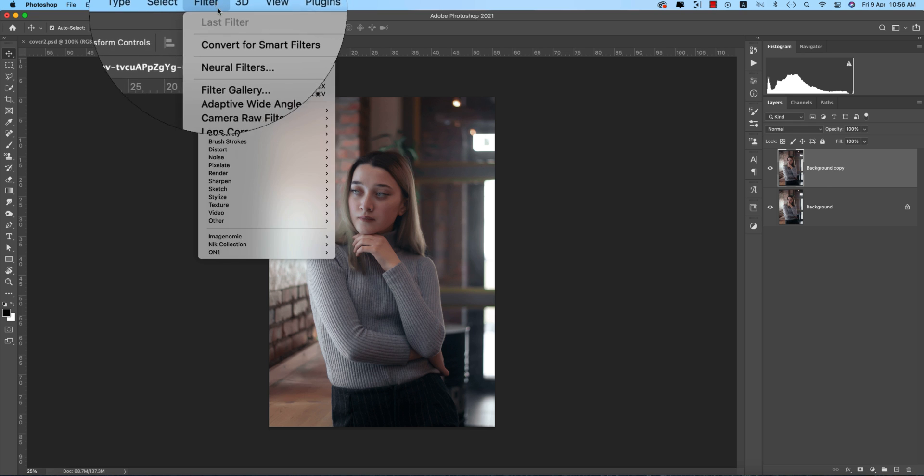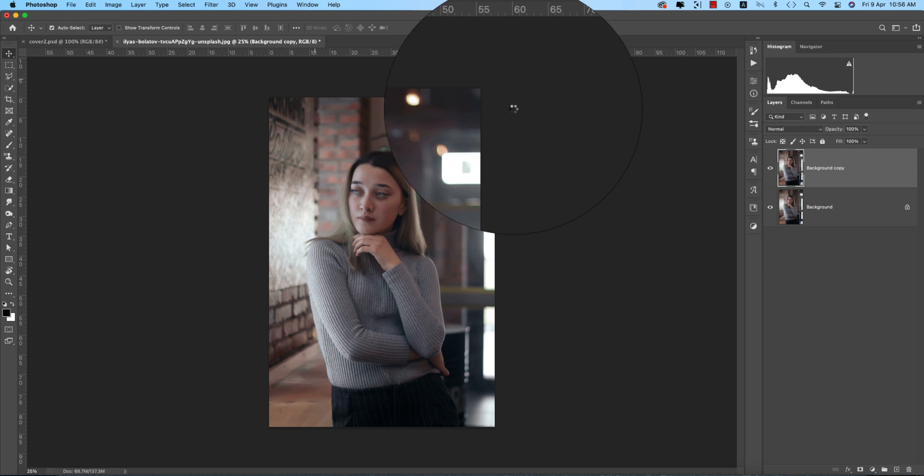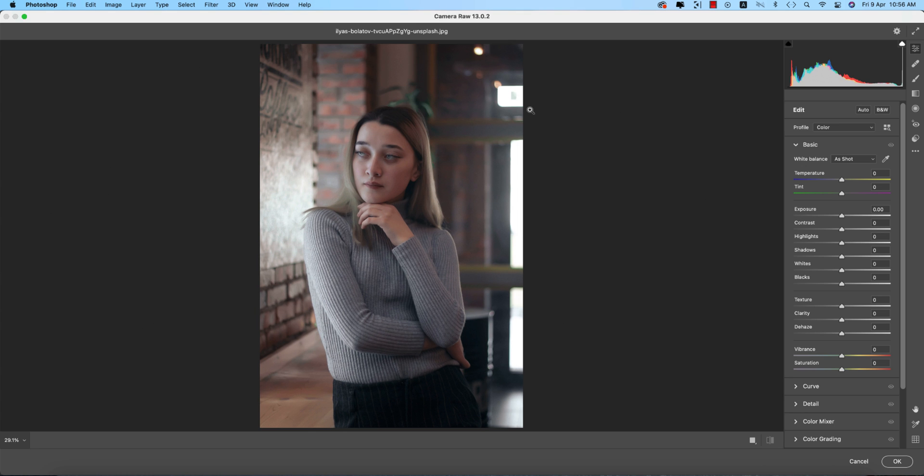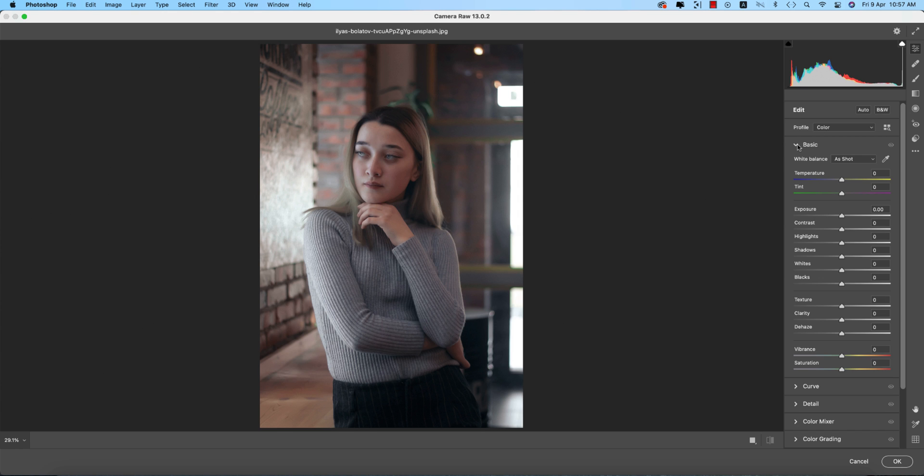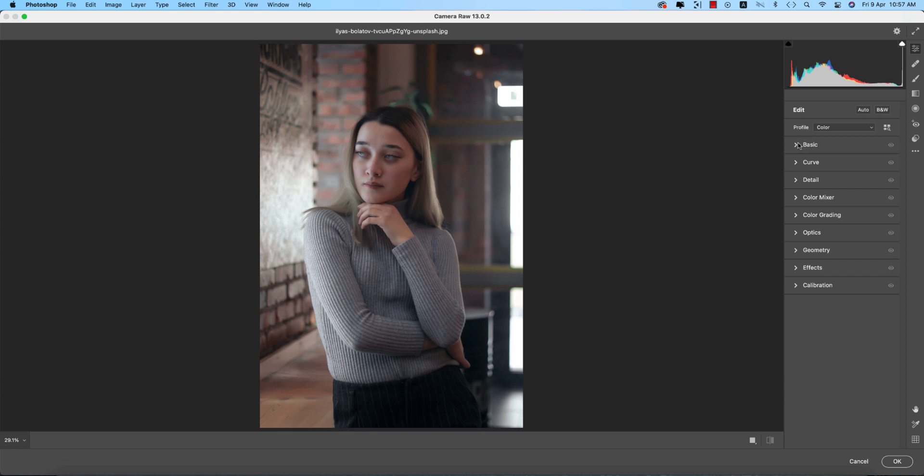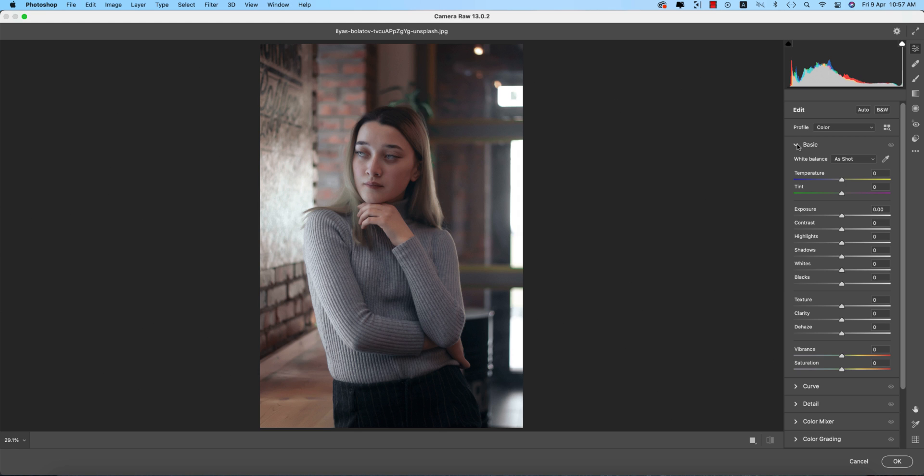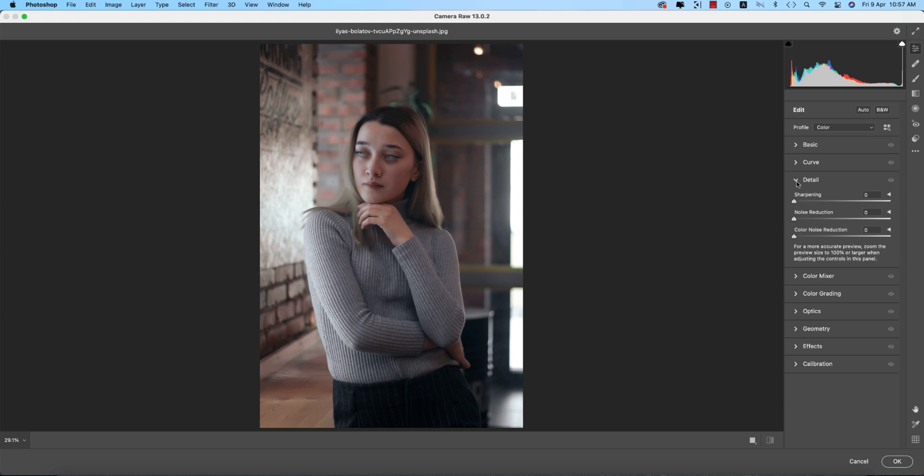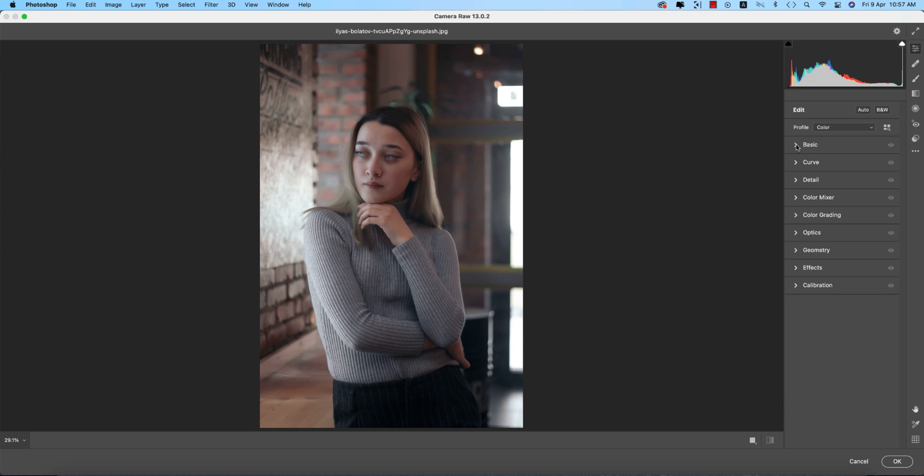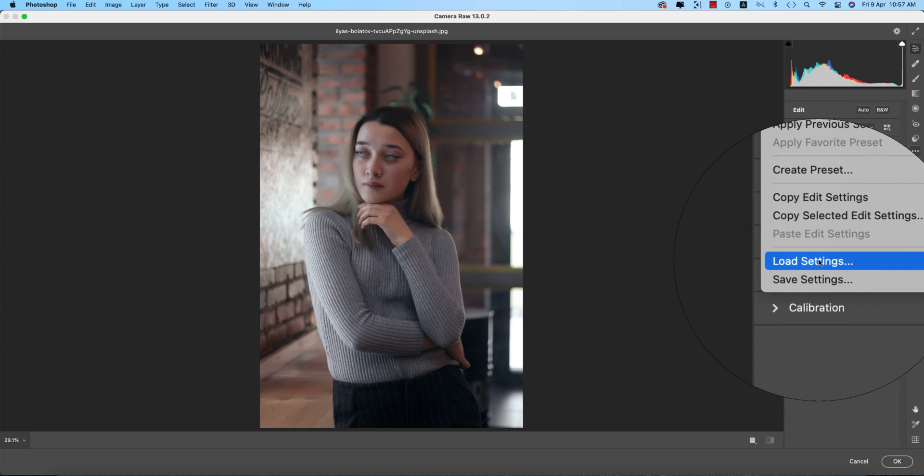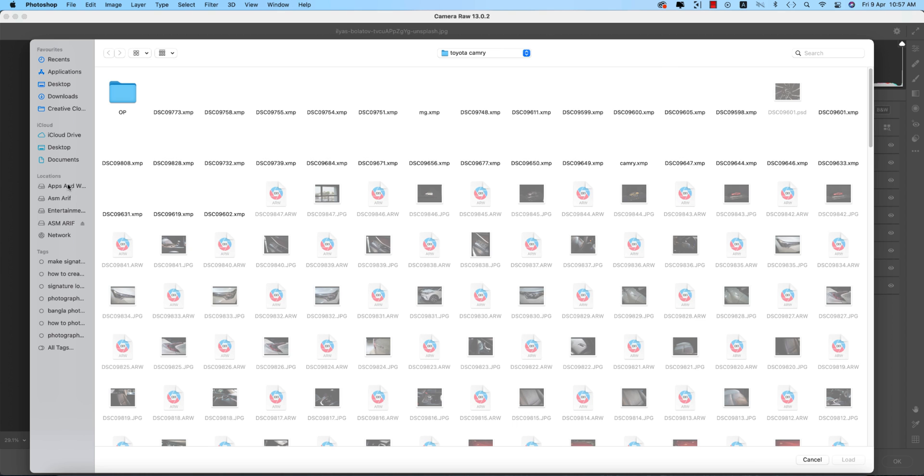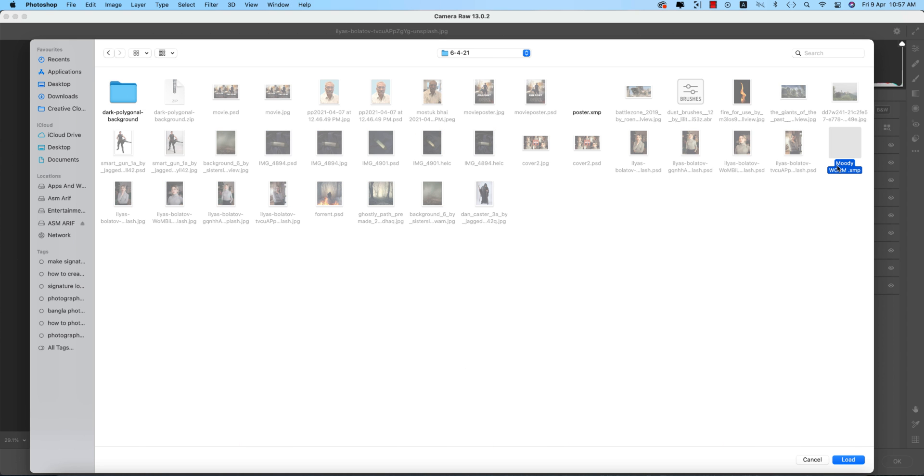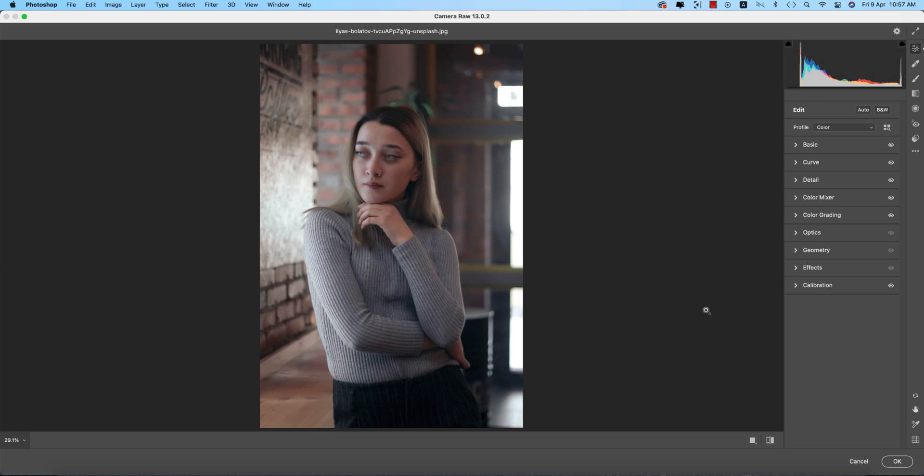I'll go to Filter and Camera Raw Filter. Camera Raw is a plugin, meaning a supporting tool with extra features for Photoshop. This is Camera Raw 13.0.2, the updated version. I'll provide the download link in my description. This is very similar to Lightroom Classic. You'll find three dots which is the Load Settings option. I made a moody warm type preset and I'll provide the download link for you guys.